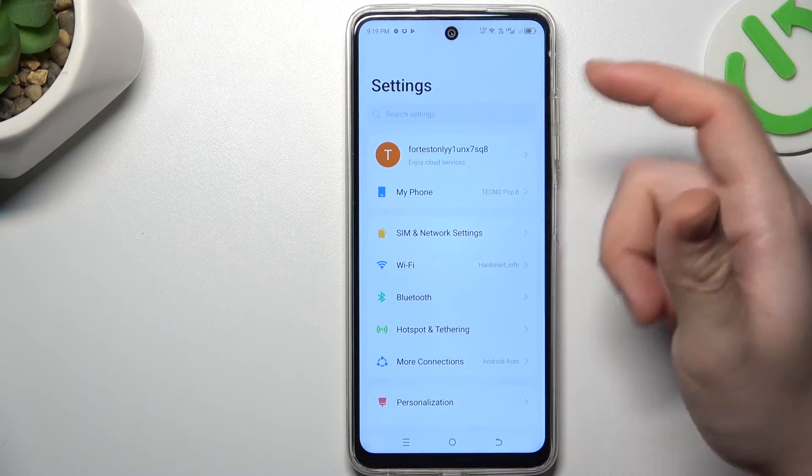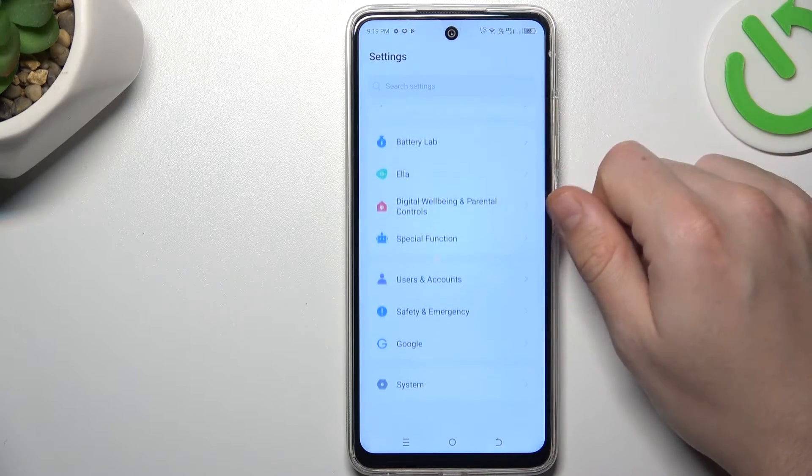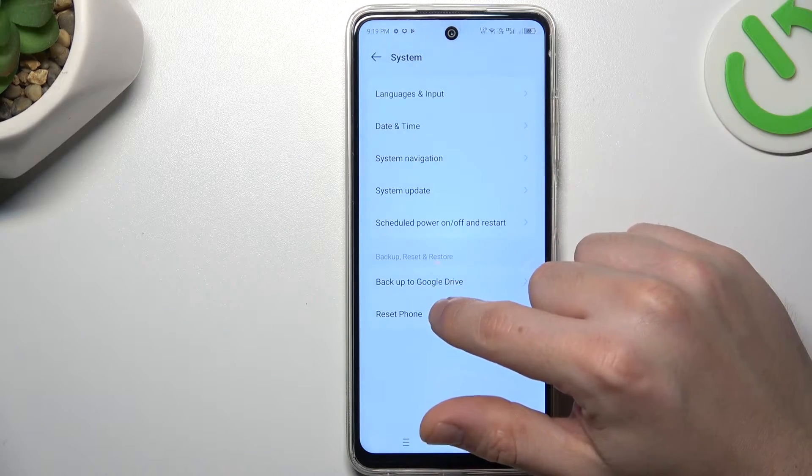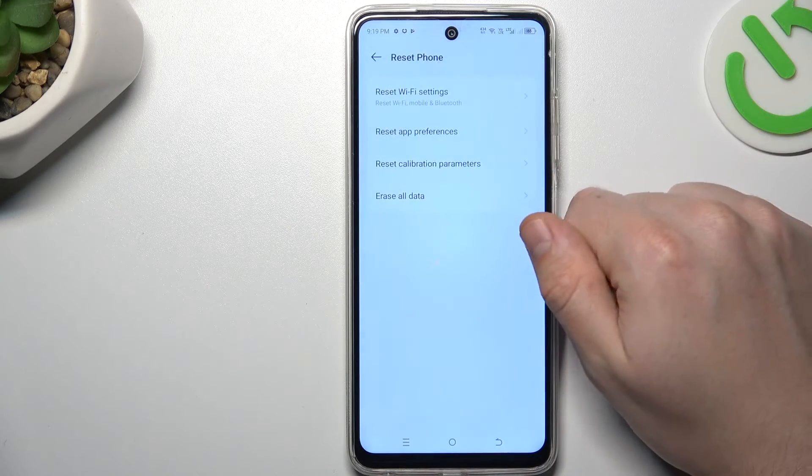But if it's still not visible for your phone, let's open settings. Go to the system and choose reset phone.